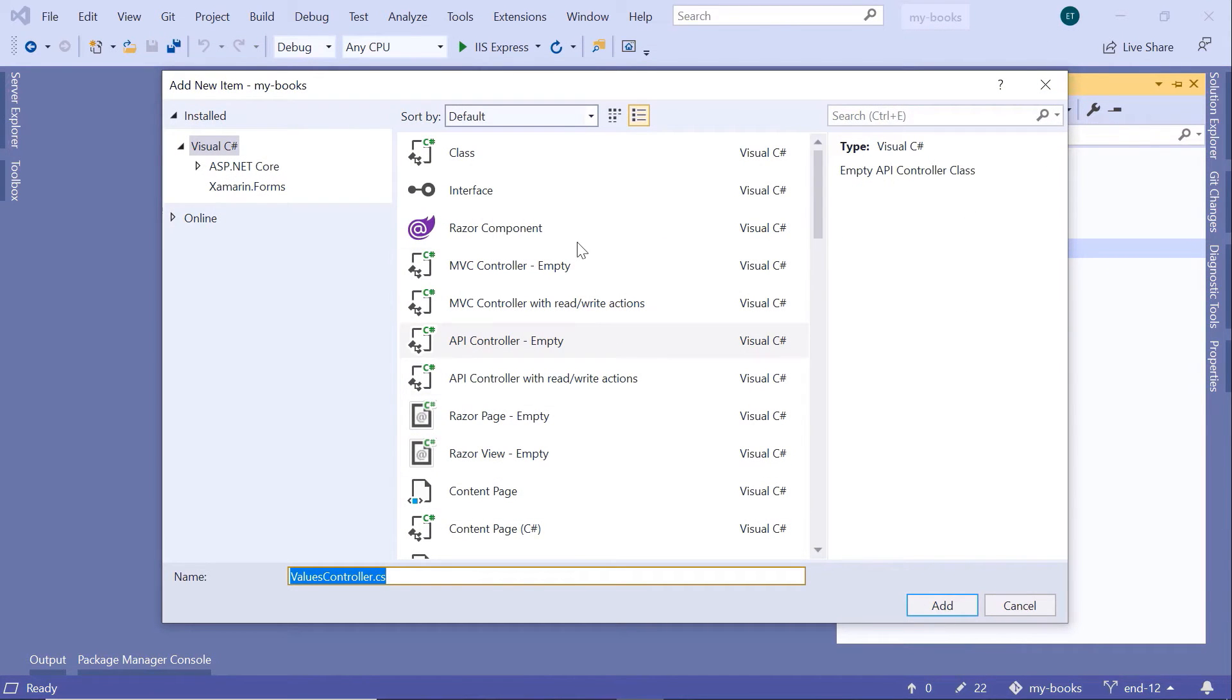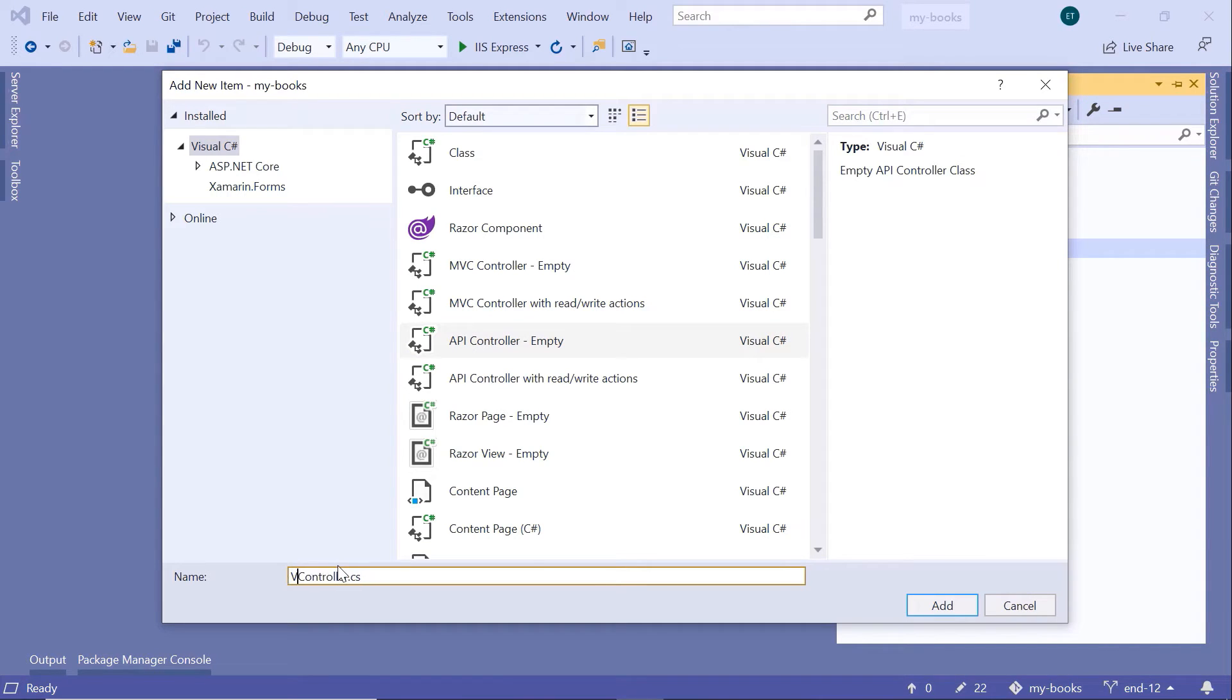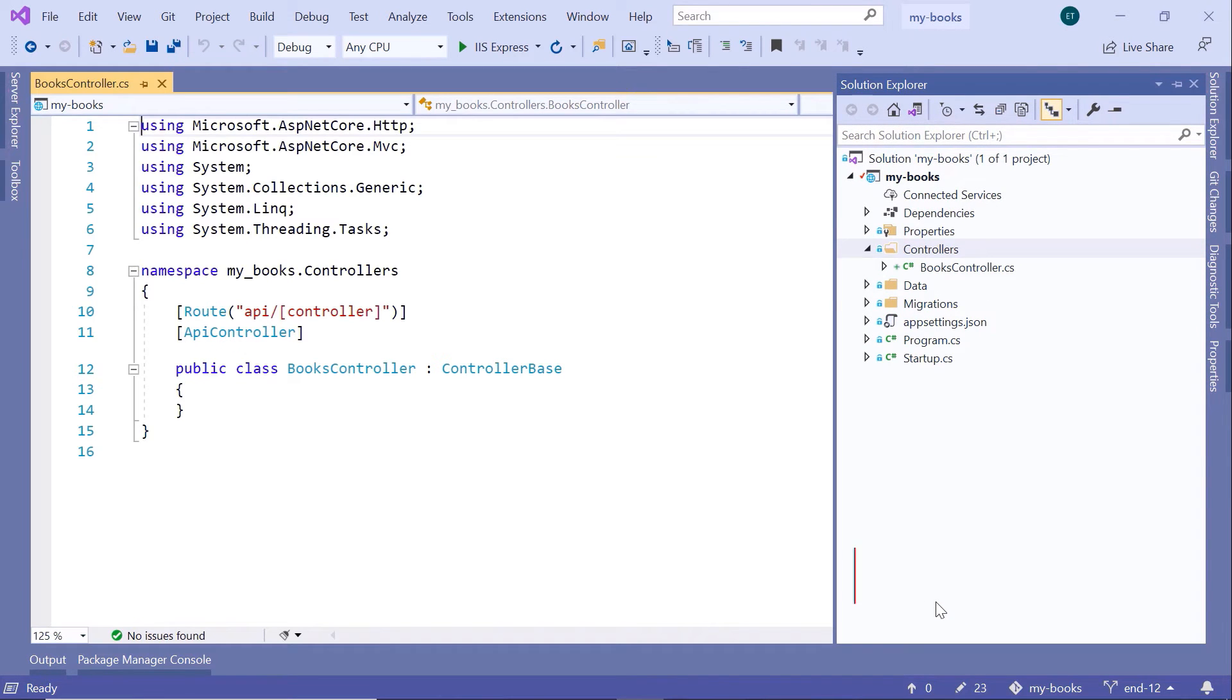Then next, click the Add button. In here, from the options that you get, select the API controller empty. And then down here, you need to provide a name for the controller. I'll name this controller the BooksController, and I click the Add button.